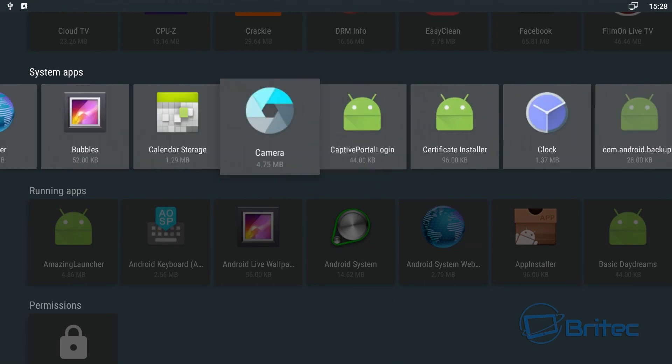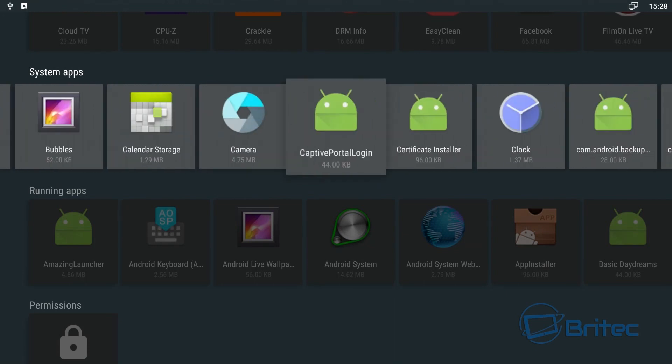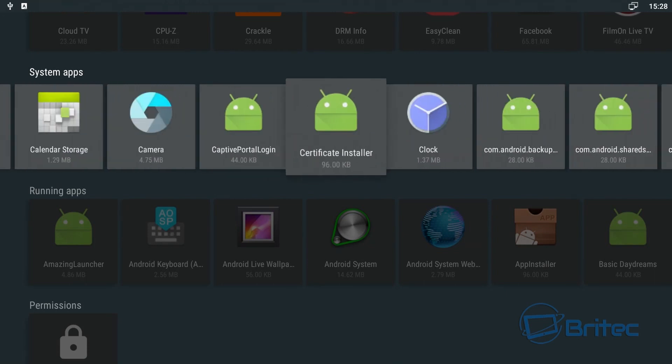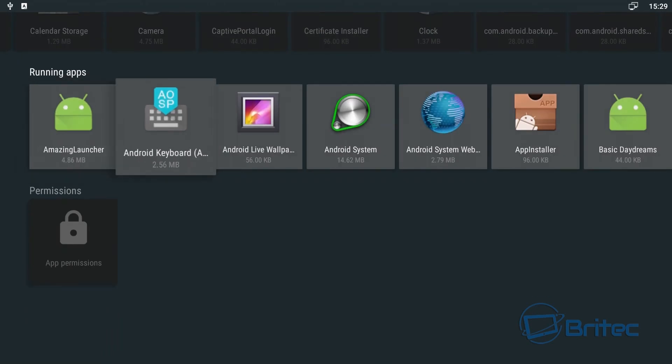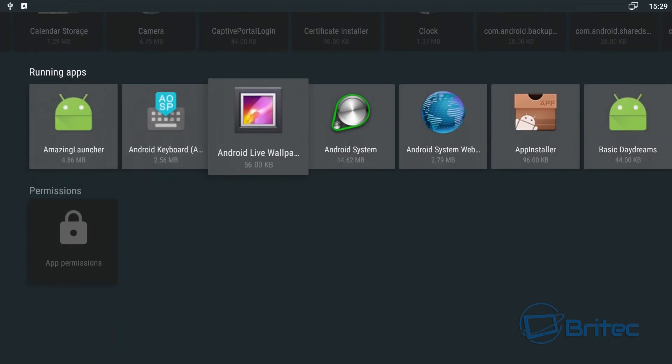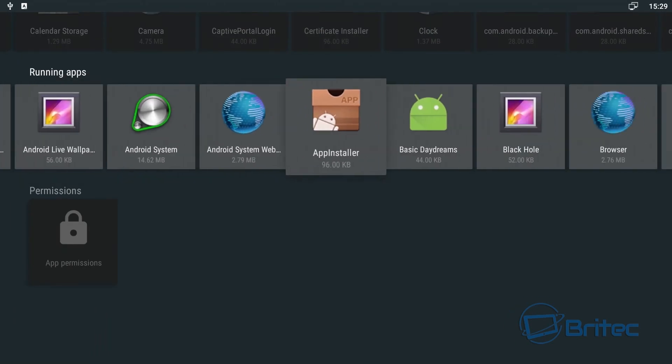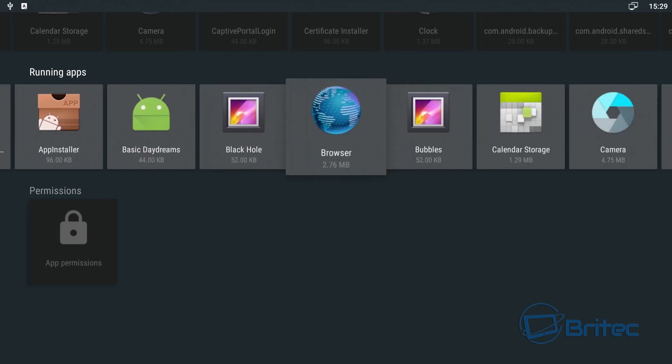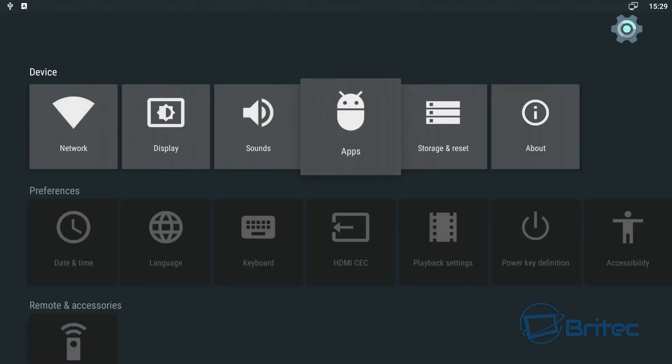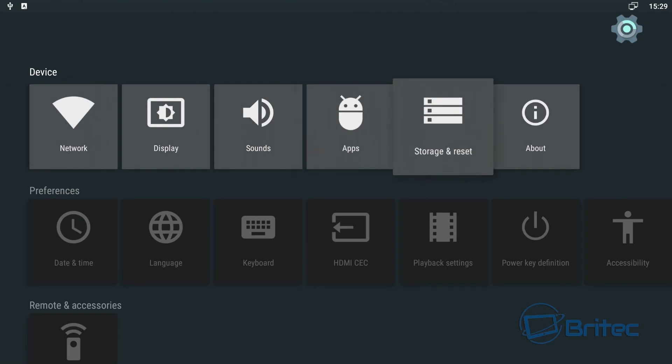So these are all the apps here and these can all be uninstalled as well if you wish to uninstall some of these. Some of these are a bit unfamiliar to me, I'm not sure why some of these are on there but they are, like black hole and camera, not sure what they're doing on there.